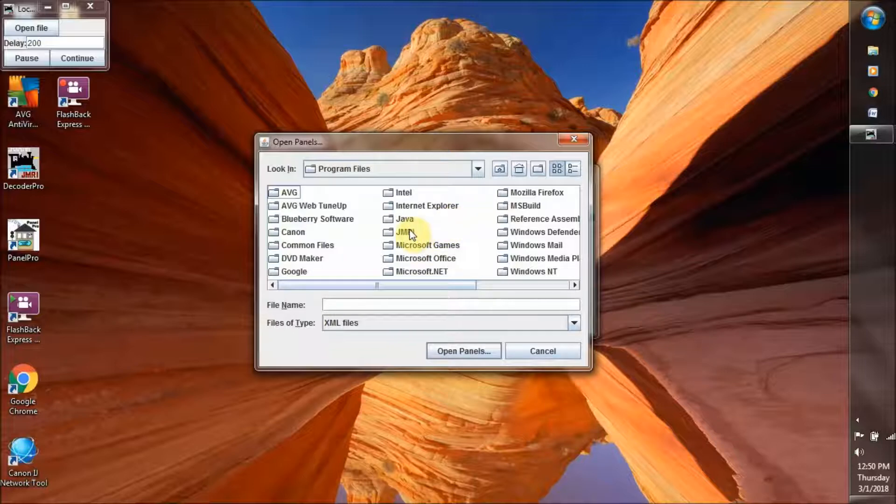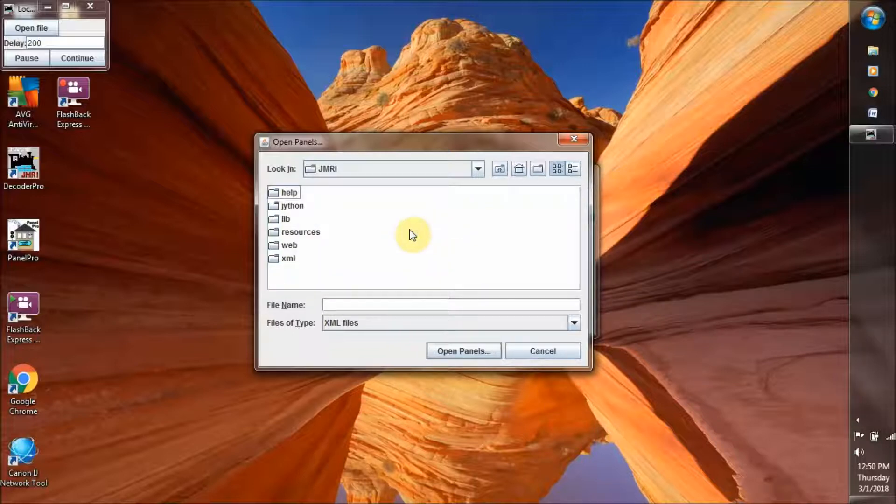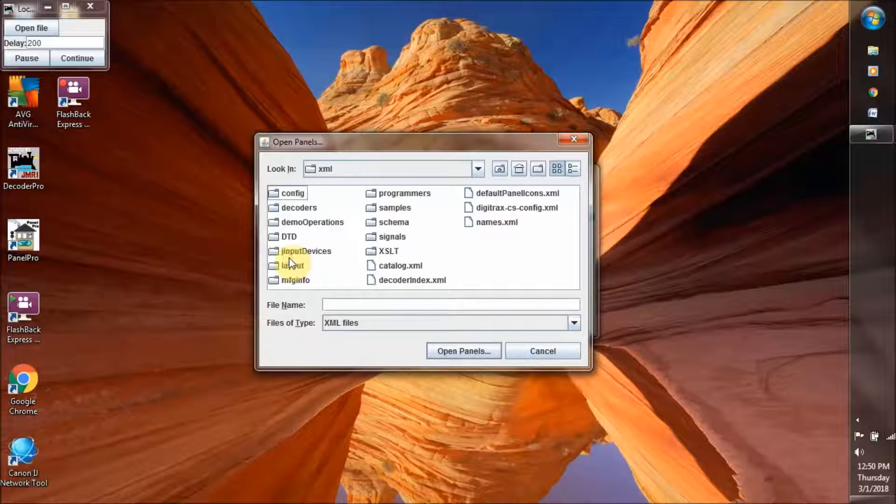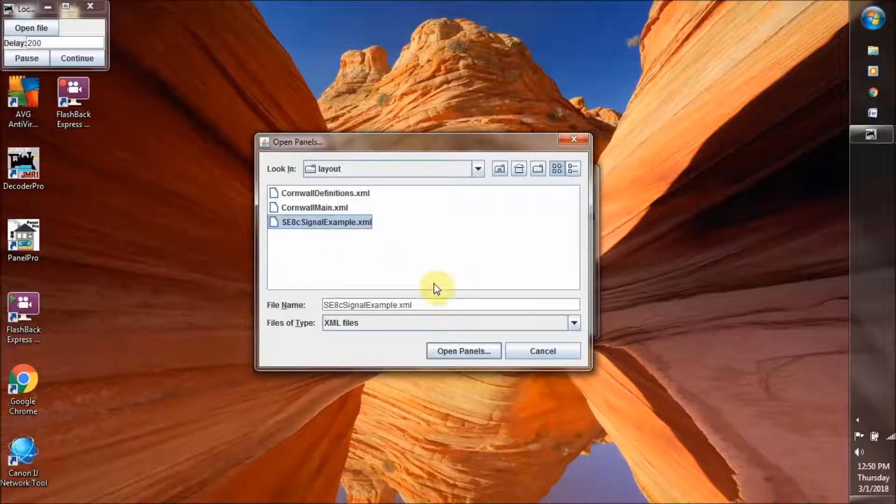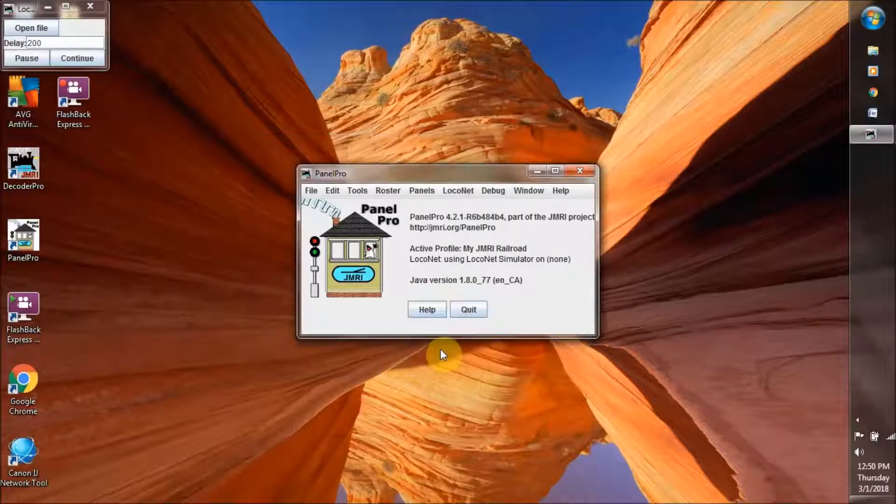And to the JMRI, double-click, to the XML folder, and then to the layout folder, double-clicking. This is the one we want, SEHC signal example. So we open that.